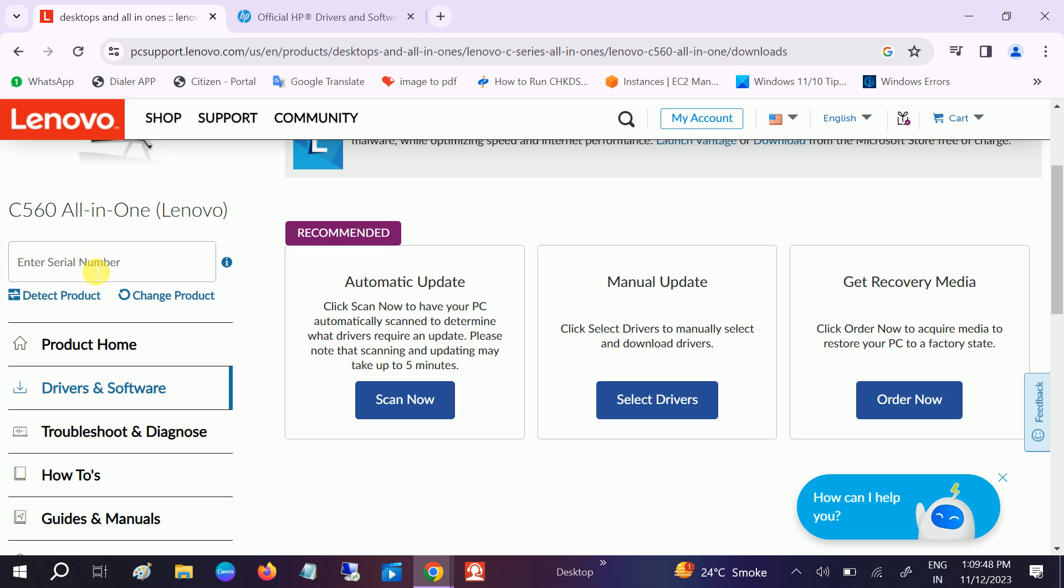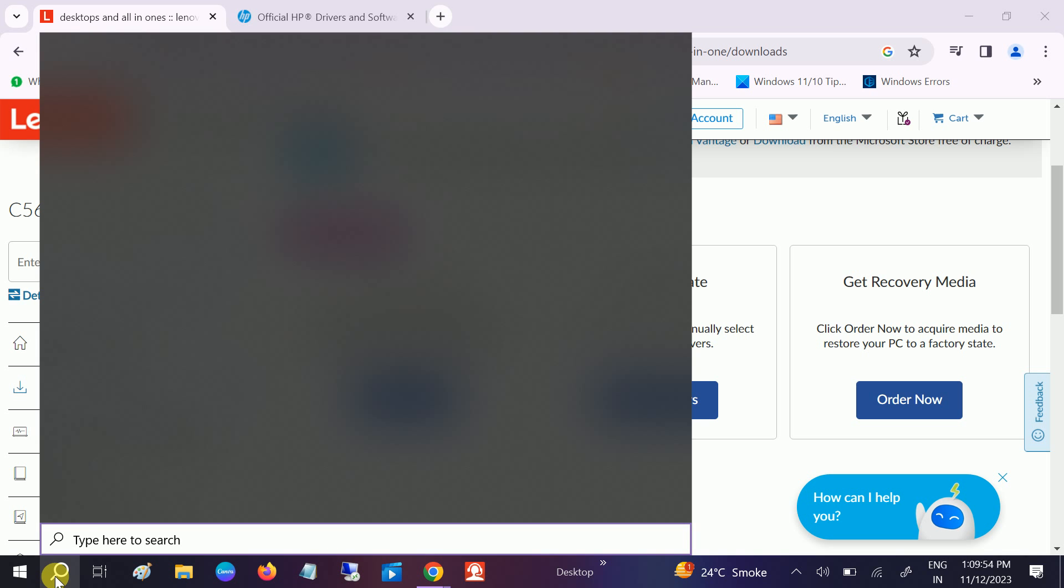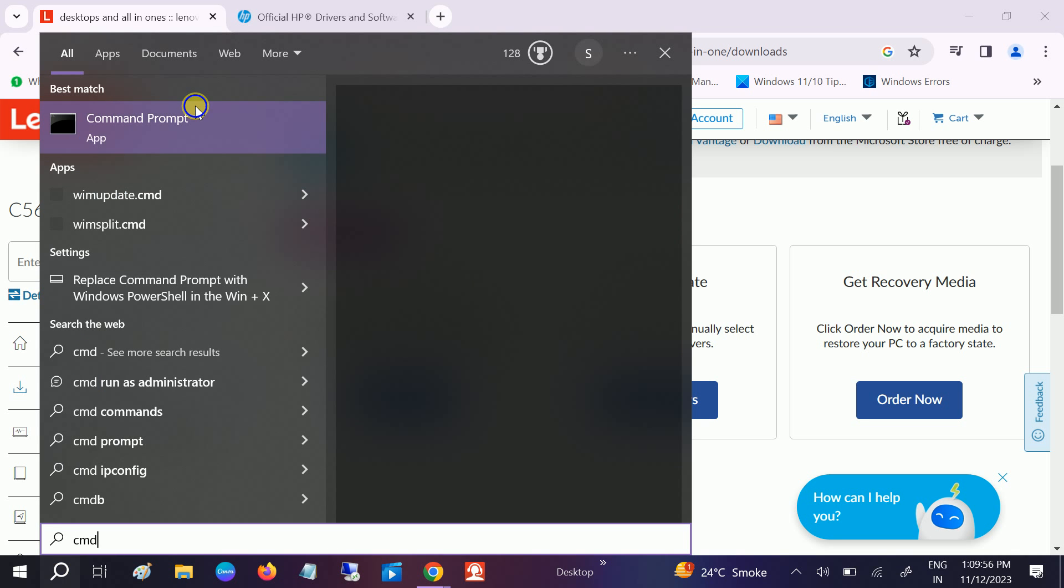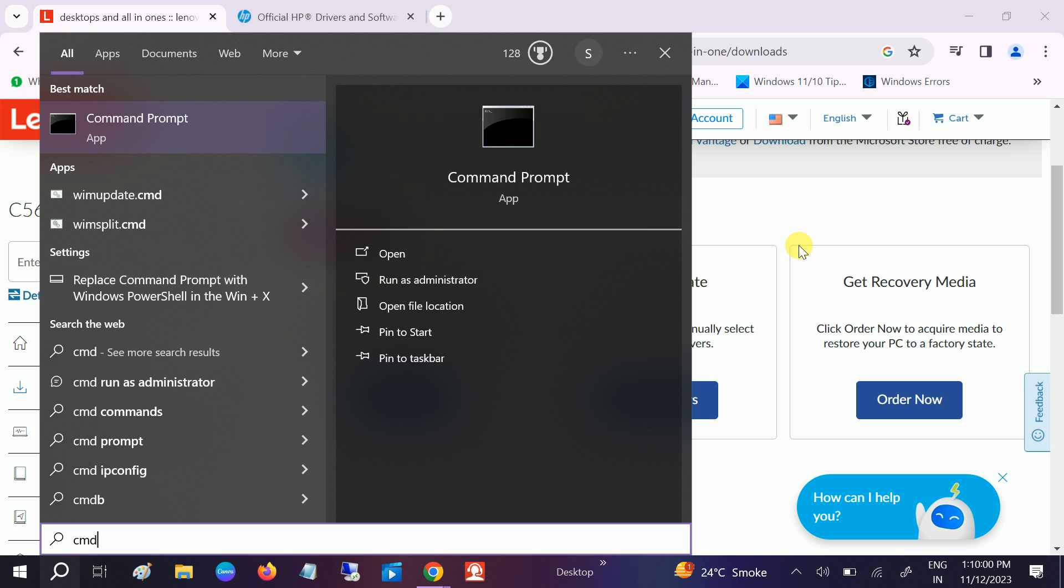Go here and you need to put the serial number. Let me show you the command to get the serial number. Right-click and run as administrator.